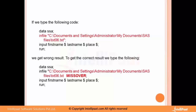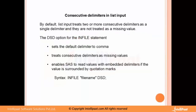Now let's talk about consecutive delimiters in list input. In the last chapter we discussed delimiters — when to use DSD and when to use the DLM option. By default, list input treats two or more consecutive delimiters as a single delimiter, and they are not treated as a missing value. If you come across such a situation in SAS, you will see that multiple consecutive delimiters are treated as one.